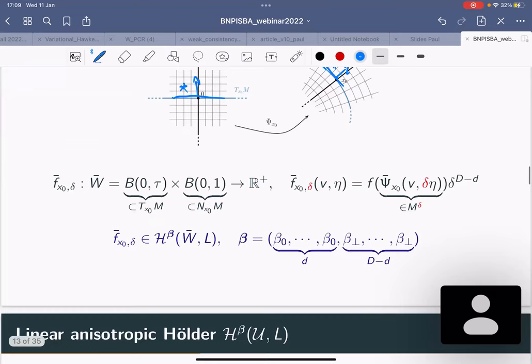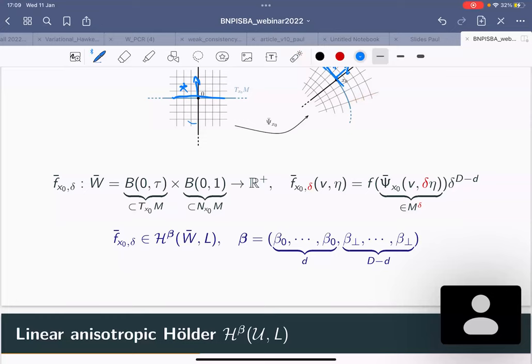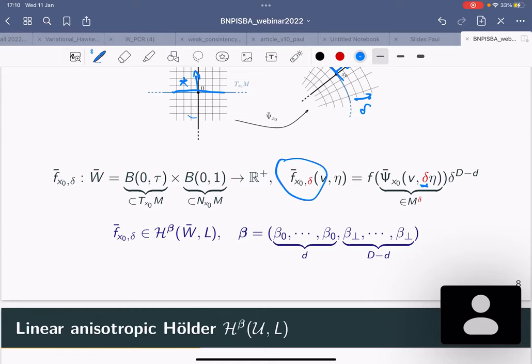I'm going to write f in terms of the coordinates on this transformation. Since I'm living in a little tube of size delta the density is very concentrated. What I want to model essentially is the density rescaled, as if I was living on a tube of size one. This rescaled version, f-bar-delta, is a reparametrized density rescaled by a delta factor.